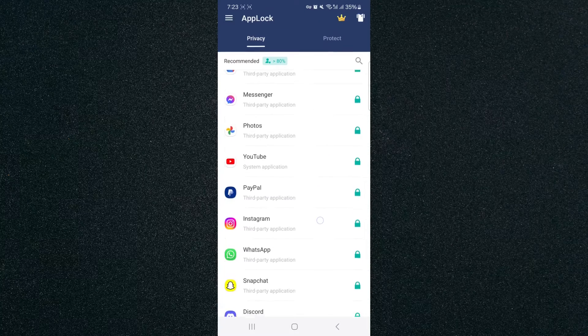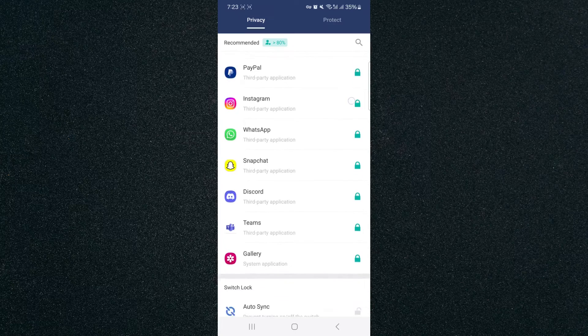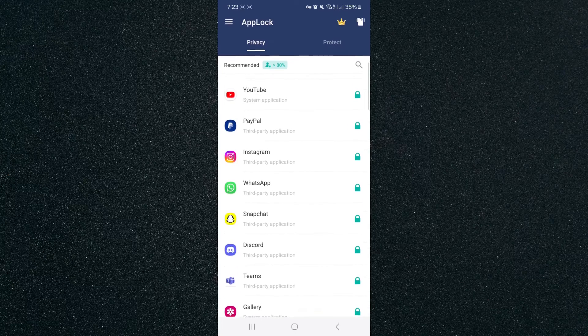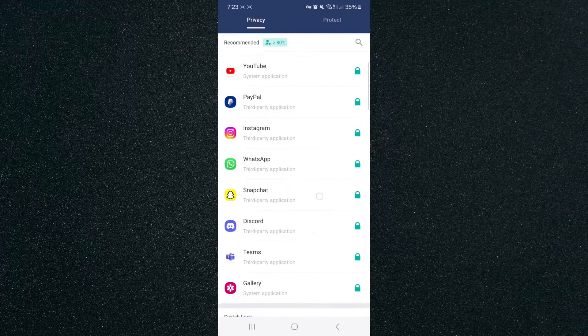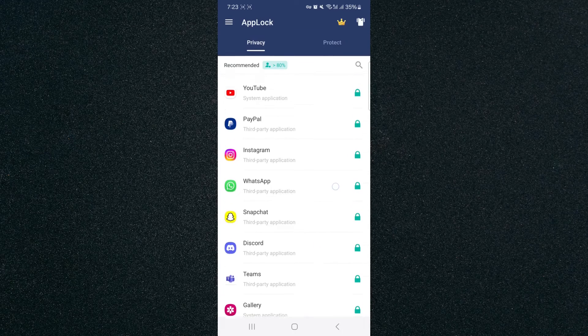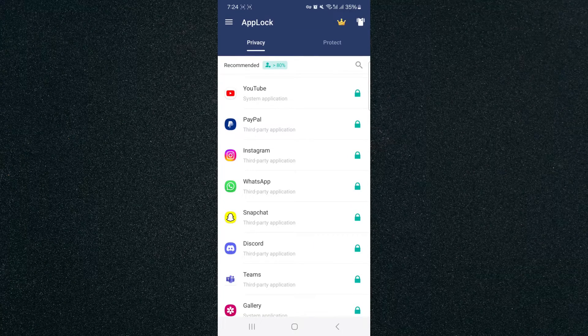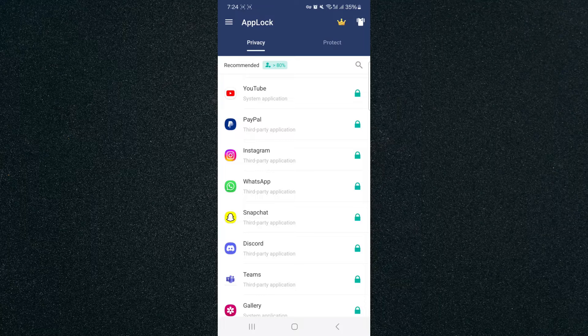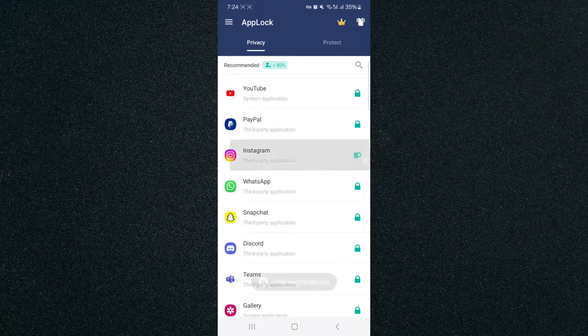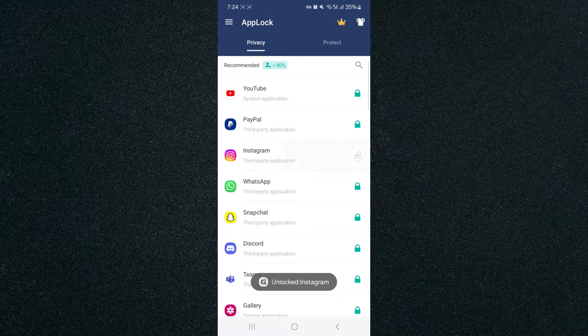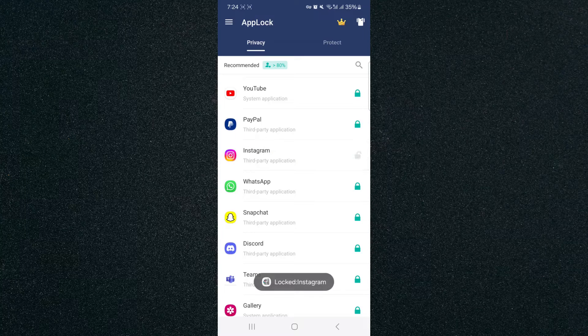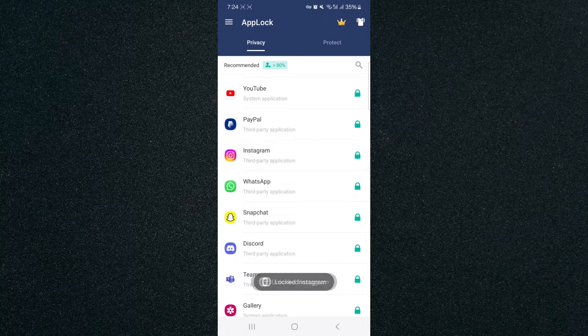Now, as you can see, the AppLock application has already automatically protected a bunch of different applications that are recommended right at the top there. So if yours isn't automatically protected, what you can do is basically tap on the little padlock button, and it will just automatically lock it or unlock it as you see fit.